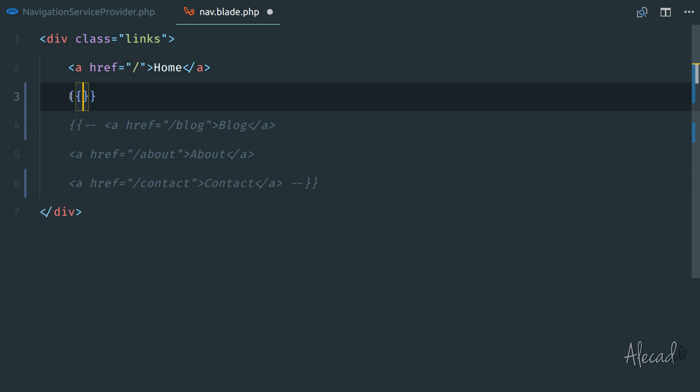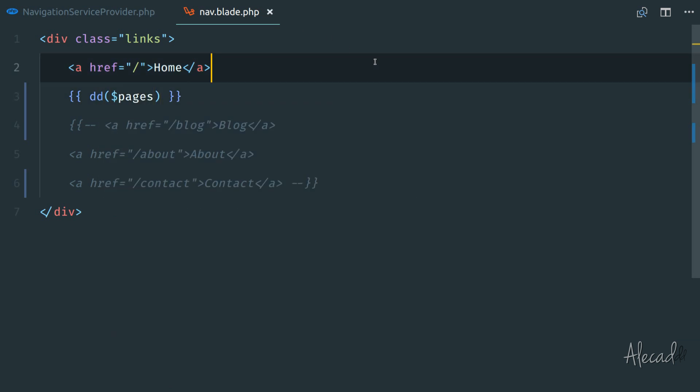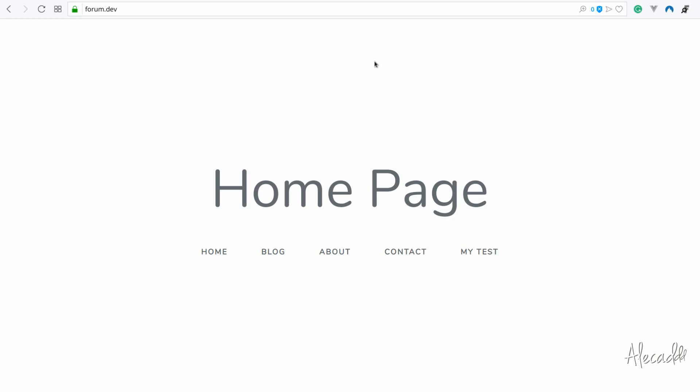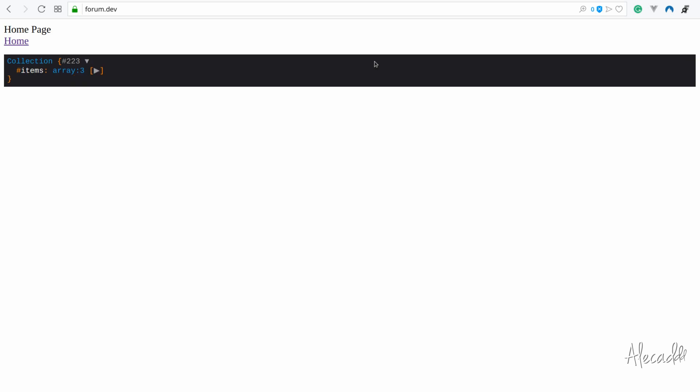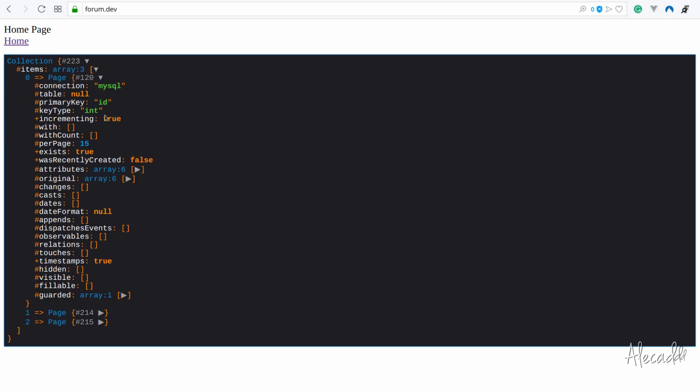So we can var dump the pages. Actually, let's DD it's cleaner. Perfect. Let's go back in our front end. Let's refresh. There we go. Now we have the home that's manually written. And then we have the list of three pages. Wonderful.